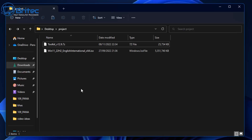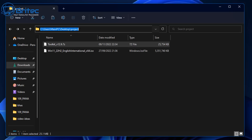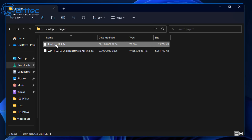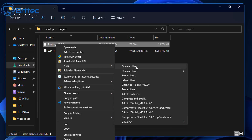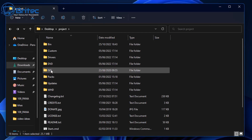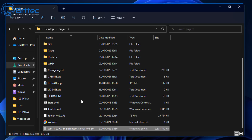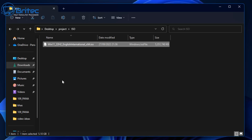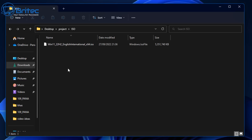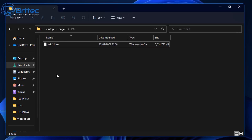I now have my toolkit and my Windows 11 ISO inside the project folder and 7-zip is already installed. I'll right-click the toolkit archive, go to 7-zip, and extract all the files. From here we need to put our ISO file into the ISO folder, so I'll cut and paste it in there. I'm also going to rename the file to something shorter — I'll just call it win11 — to make things easier to remember later.